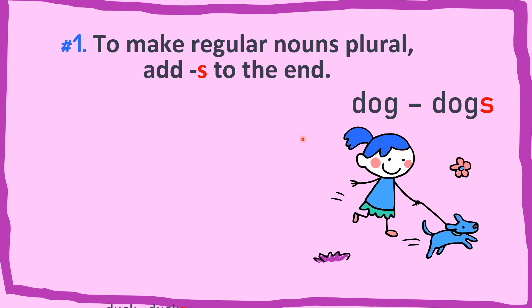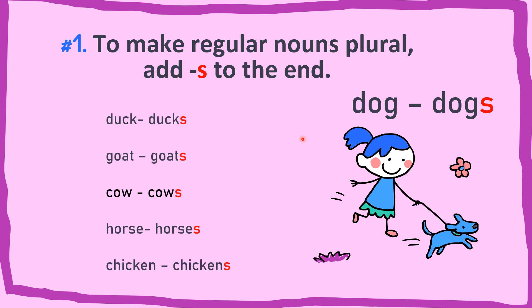Another examples are duck becomes ducks, goat becomes goats, cow become cows, horse becomes horses, and chicken becomes chickens.